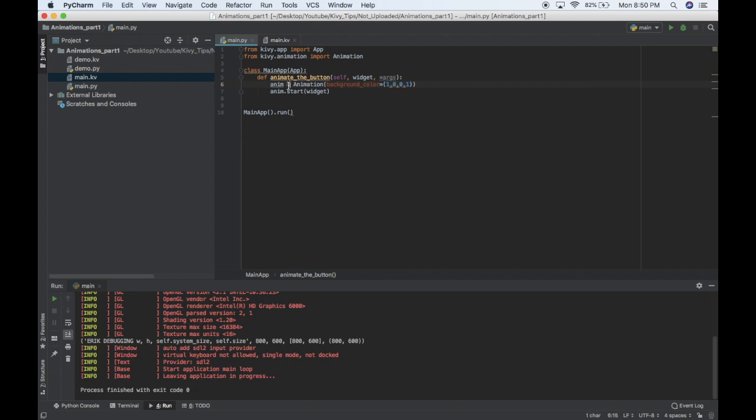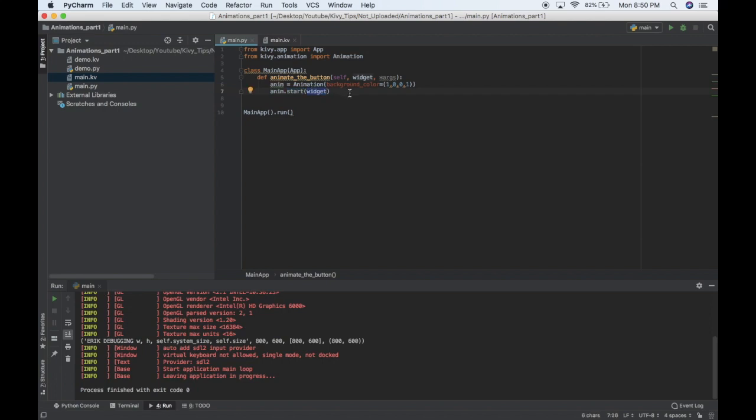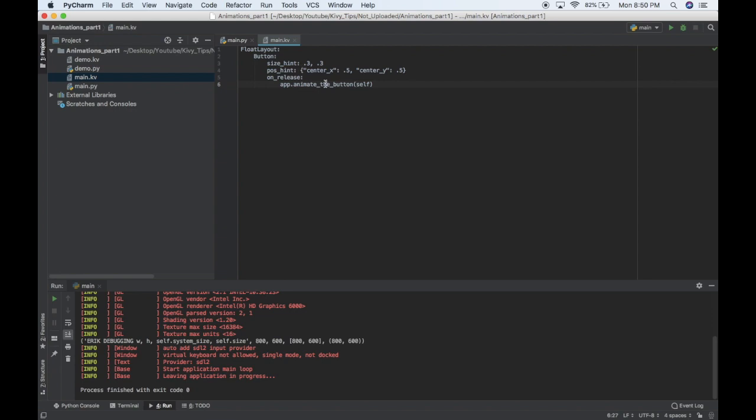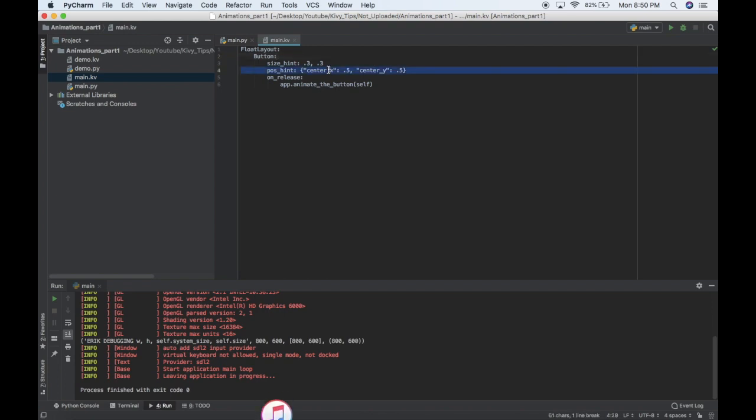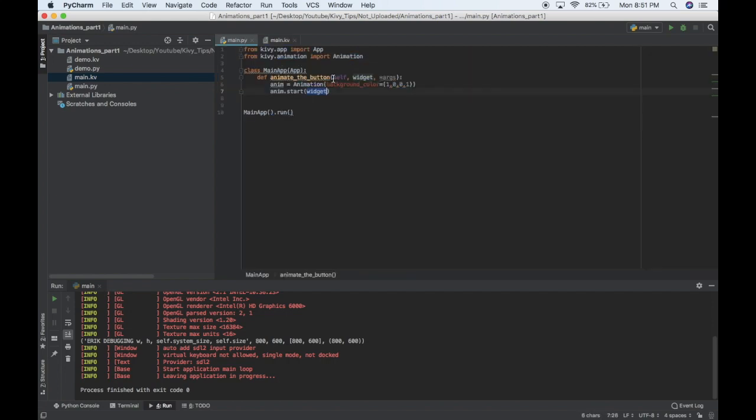And then after you're okay with your animation, you do anim.start, so the name.start, and then you tell it what widget you want to apply it to. And then over here you can see the Kivy file. I just have a button inside a generic layout, and it's centered on the screen, and then when I release, I'm calling the animate the button function, and I'm passing self. So self is this button, so that's how I know what the widget is that I should animate.